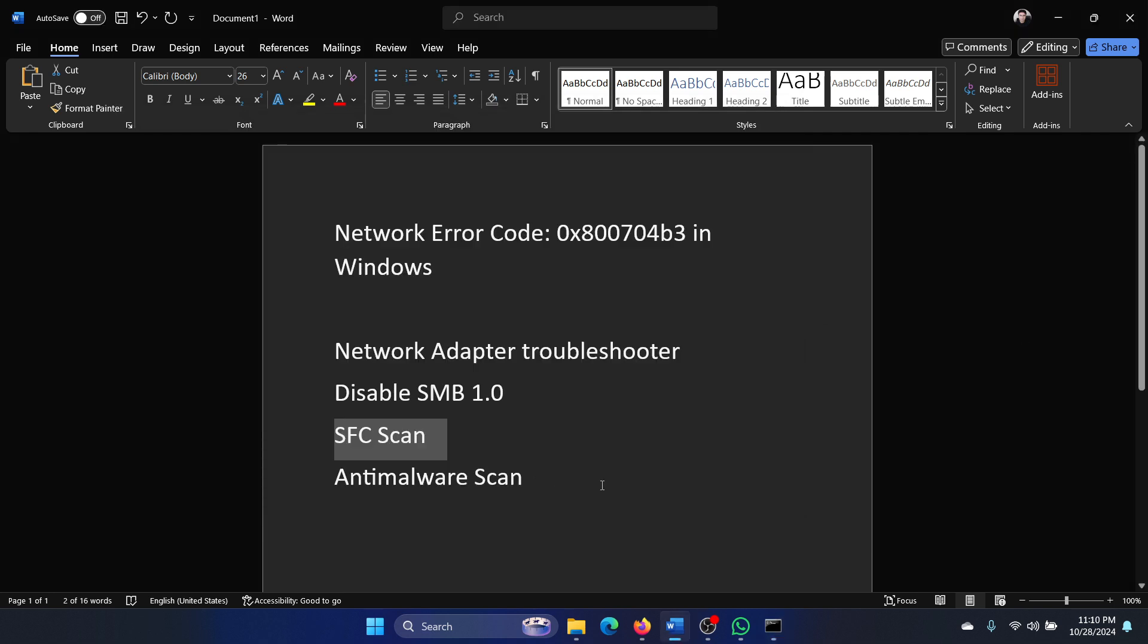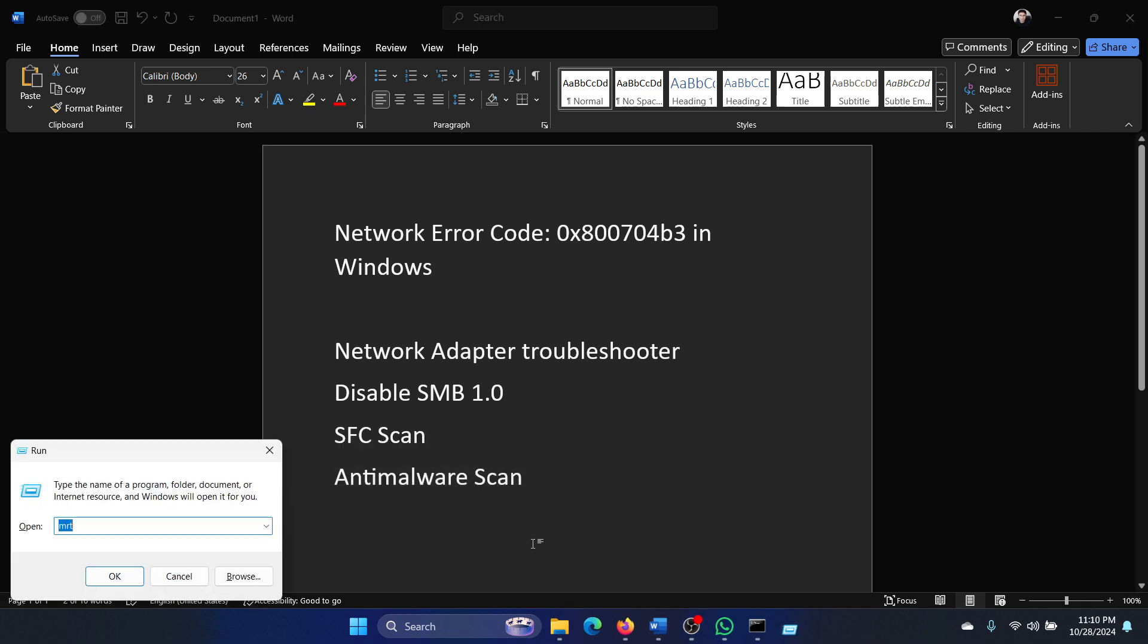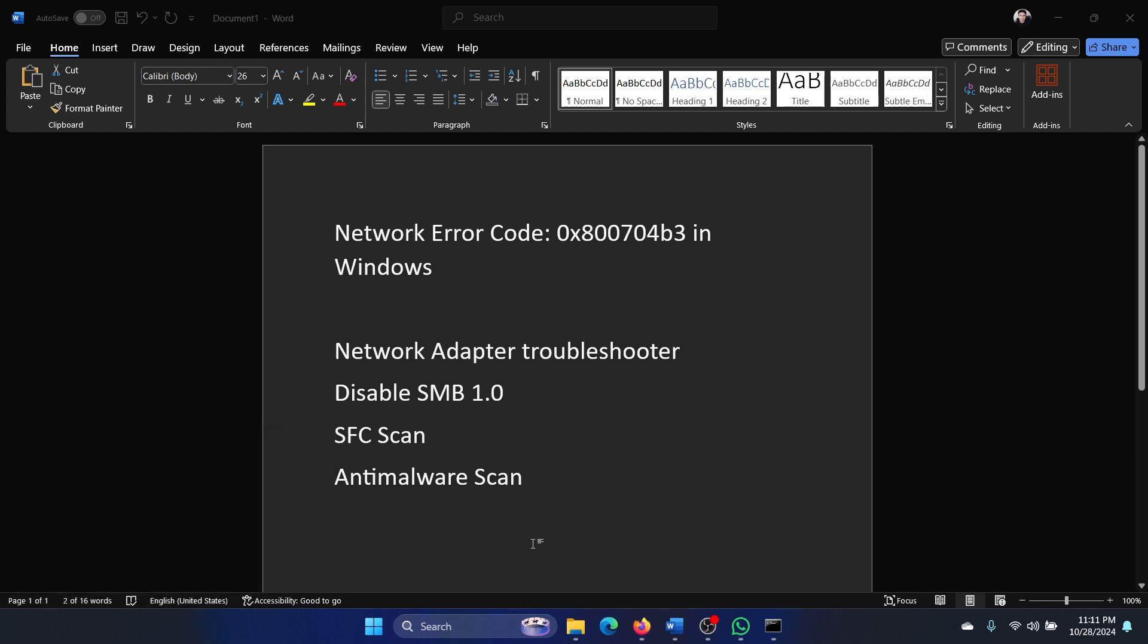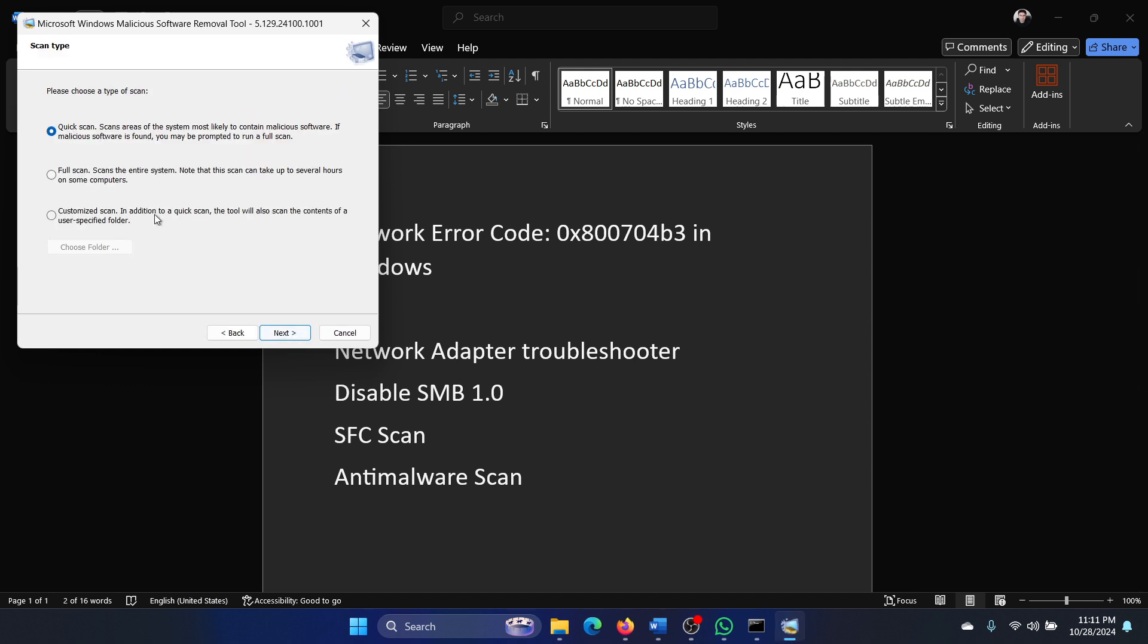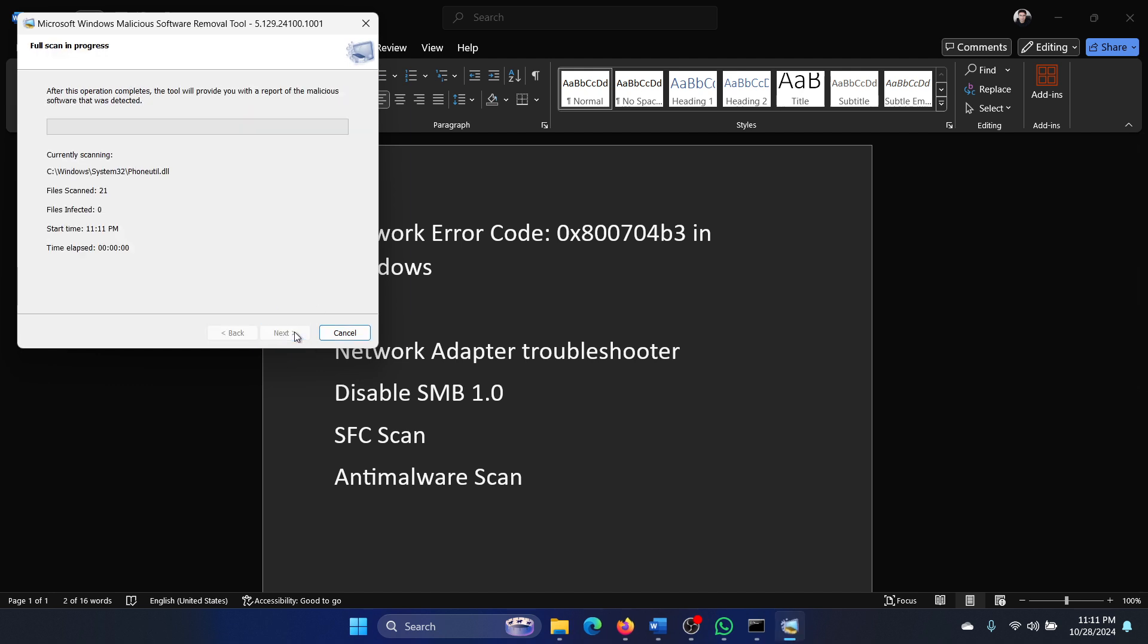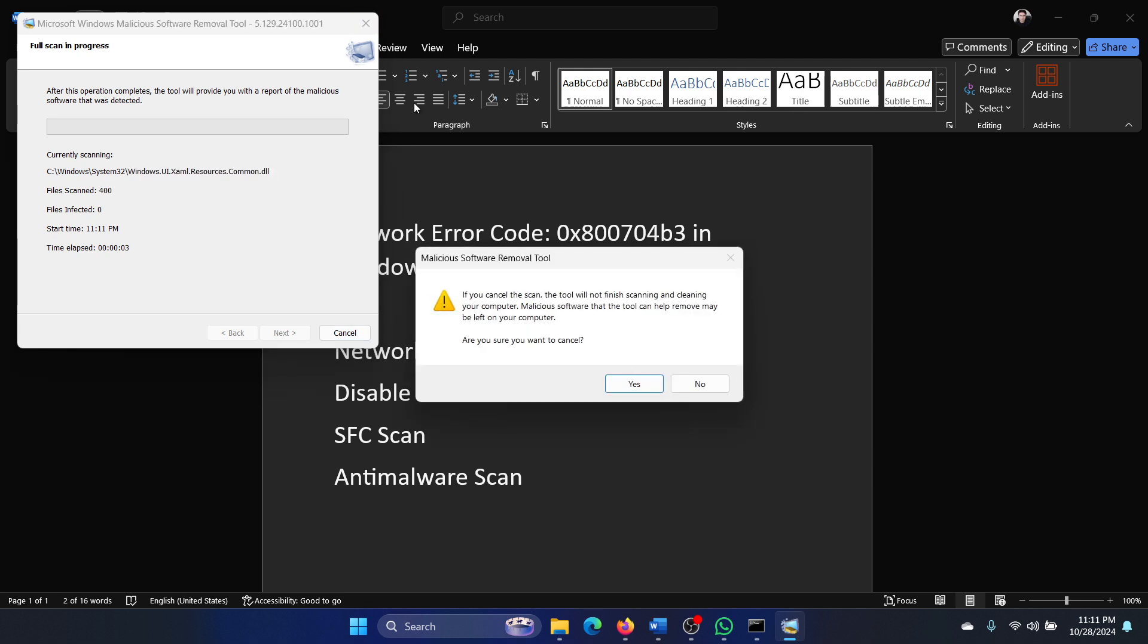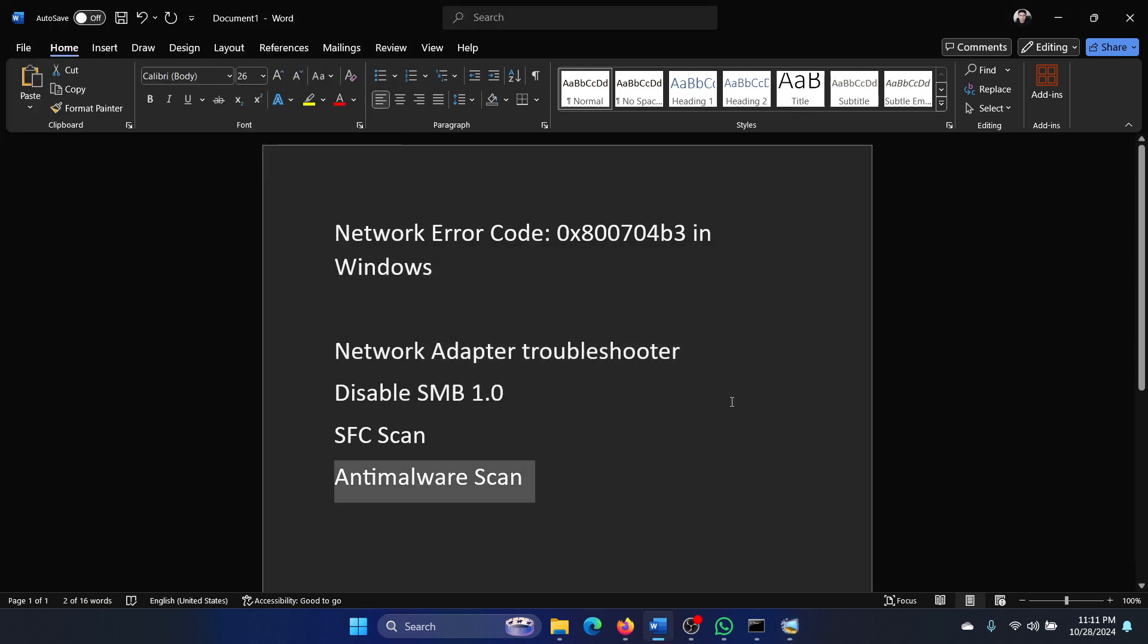And the last one is an anti-malware scan. Press the Windows key and the R key together to open the Run window. Type the command MRT and hit Enter to open the Malware Removal Tool. Then simply click on Next, select Full scan, click on Next once again, and let it scan the system.